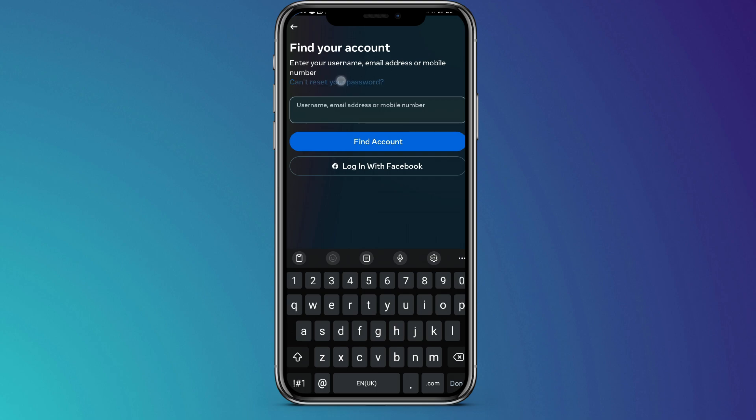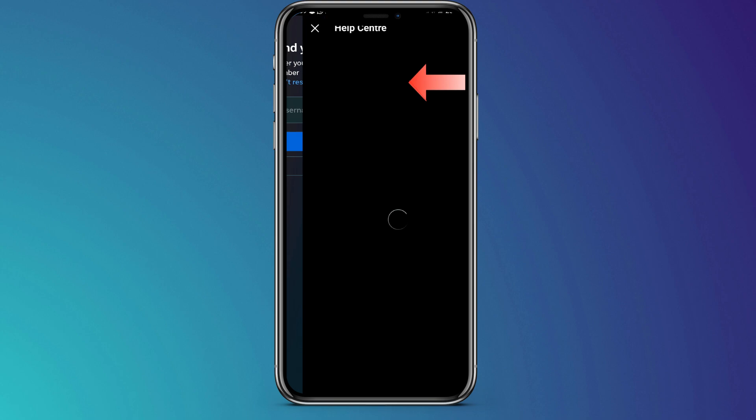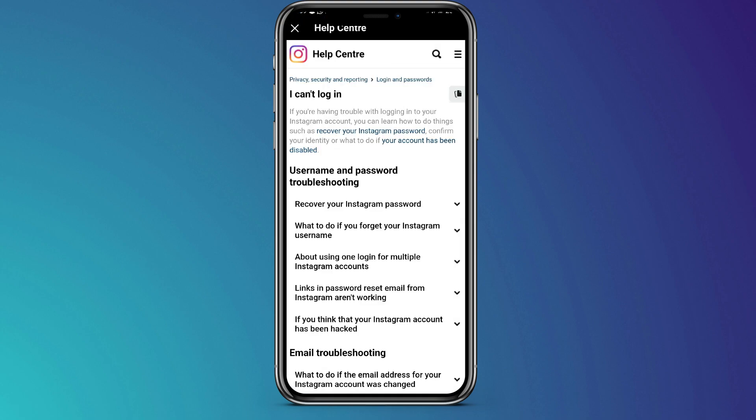Now you're going to click on reset your password. Then, you'll be redirected to the help center. On this page, in order for you to get this process very fast, you're going to go to the search bar under the help center.